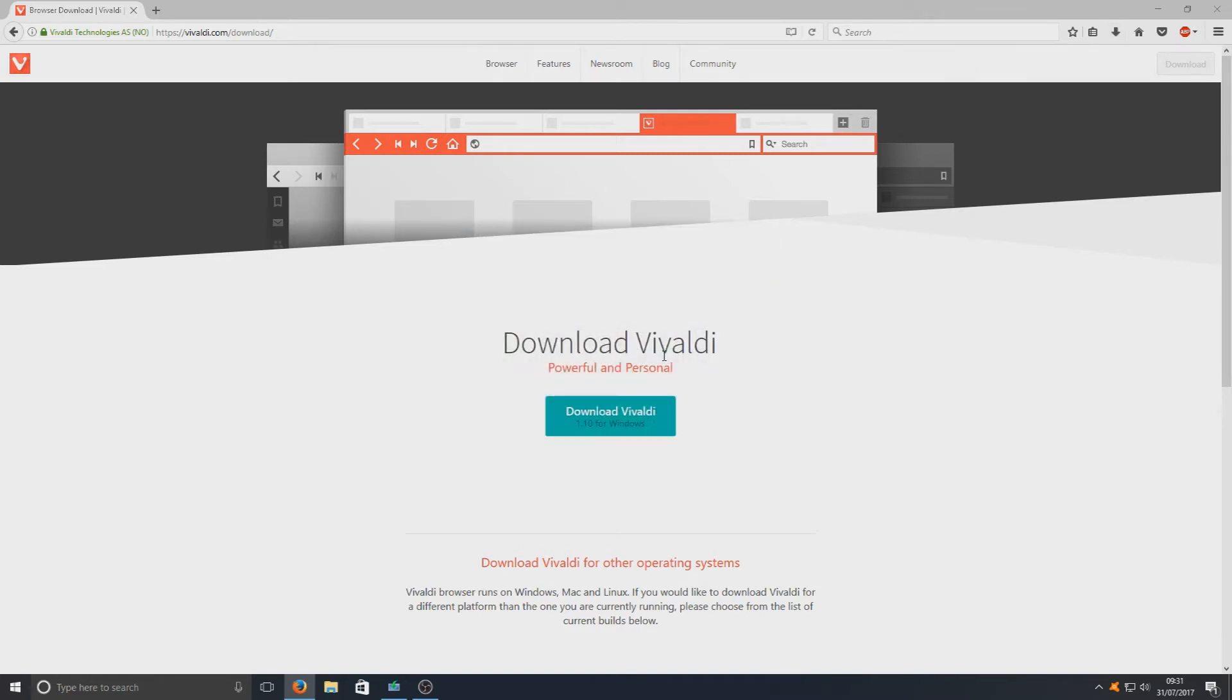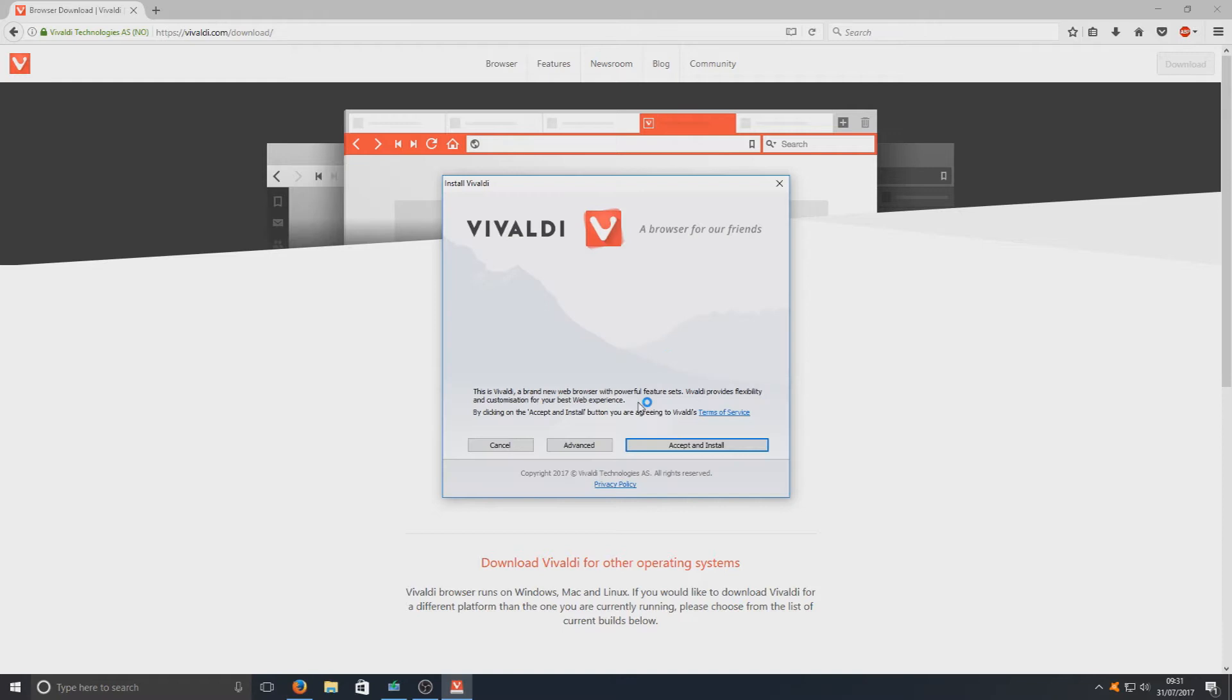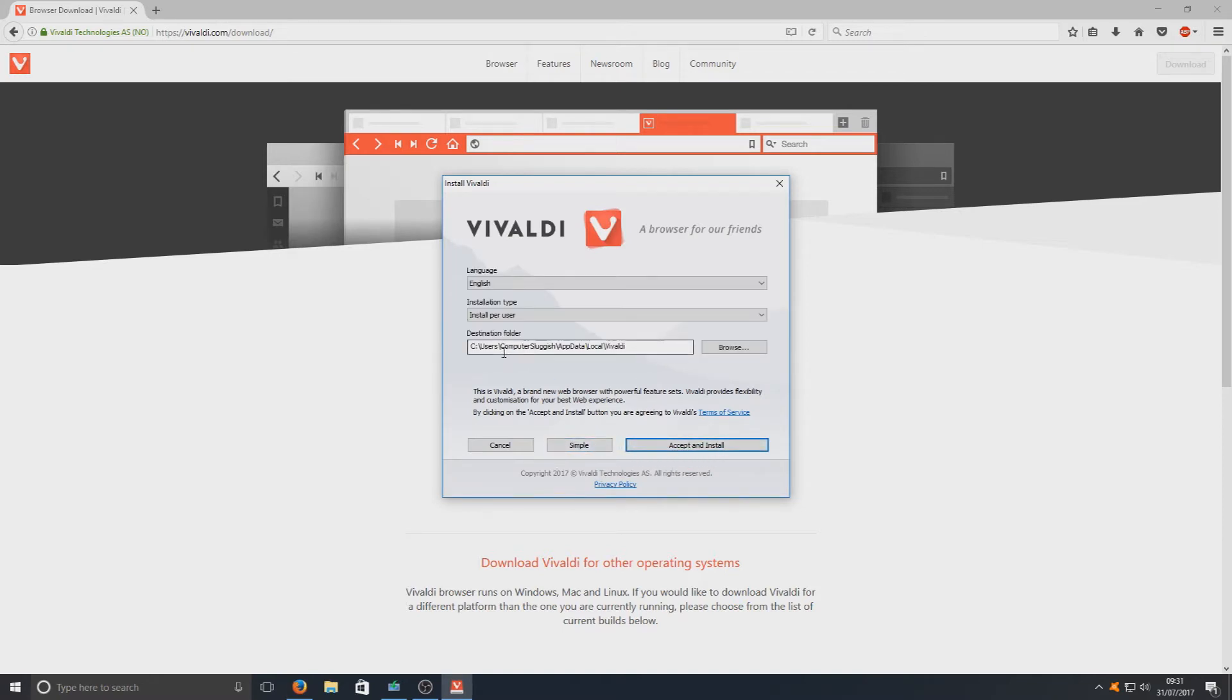And you just want to hit run, and we want to go advanced and just make sure everything there you're happy with. If that all looks good, then you can go accept and install.